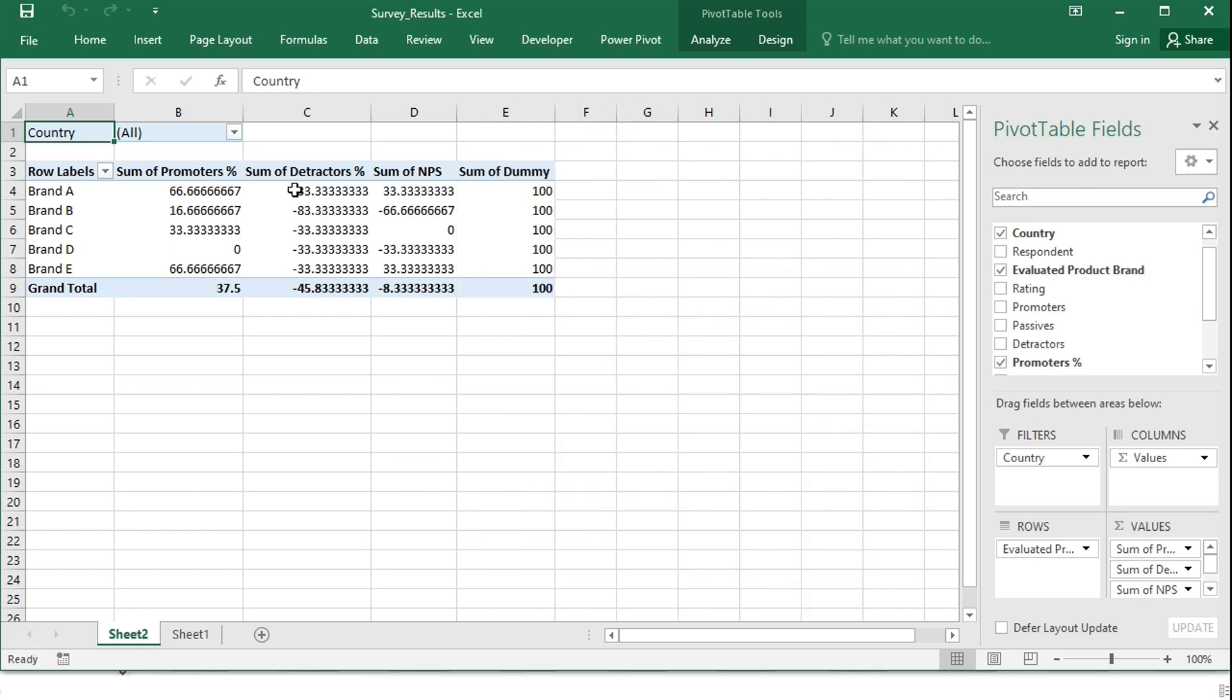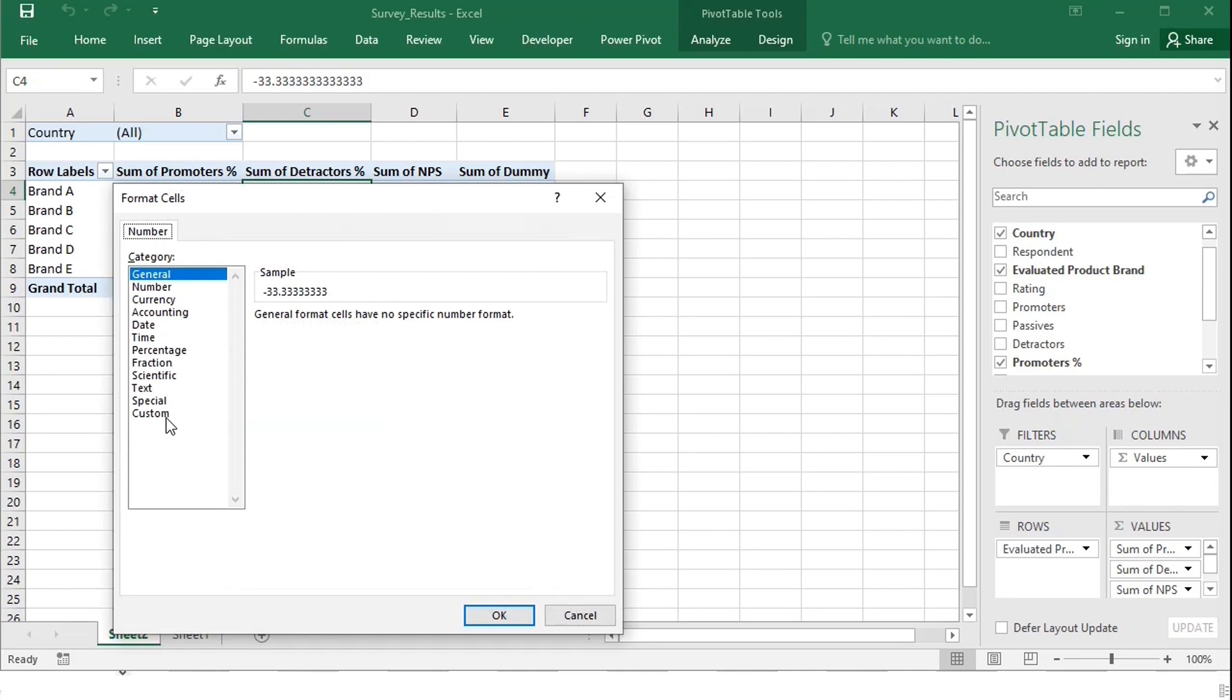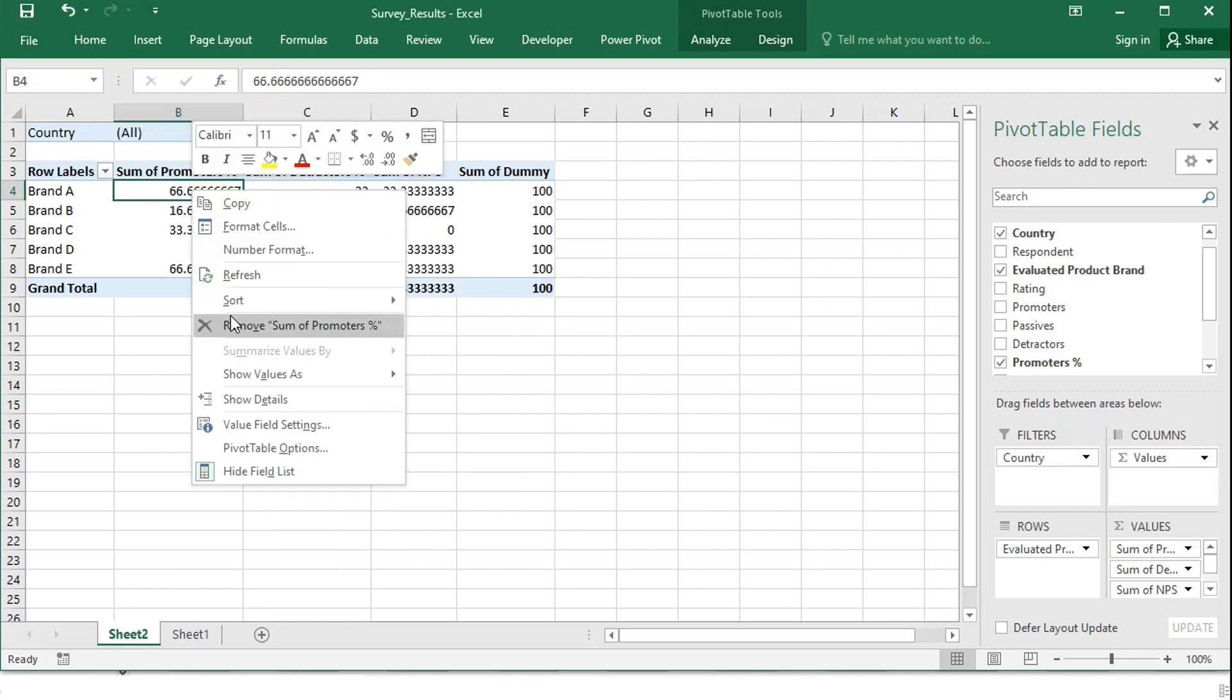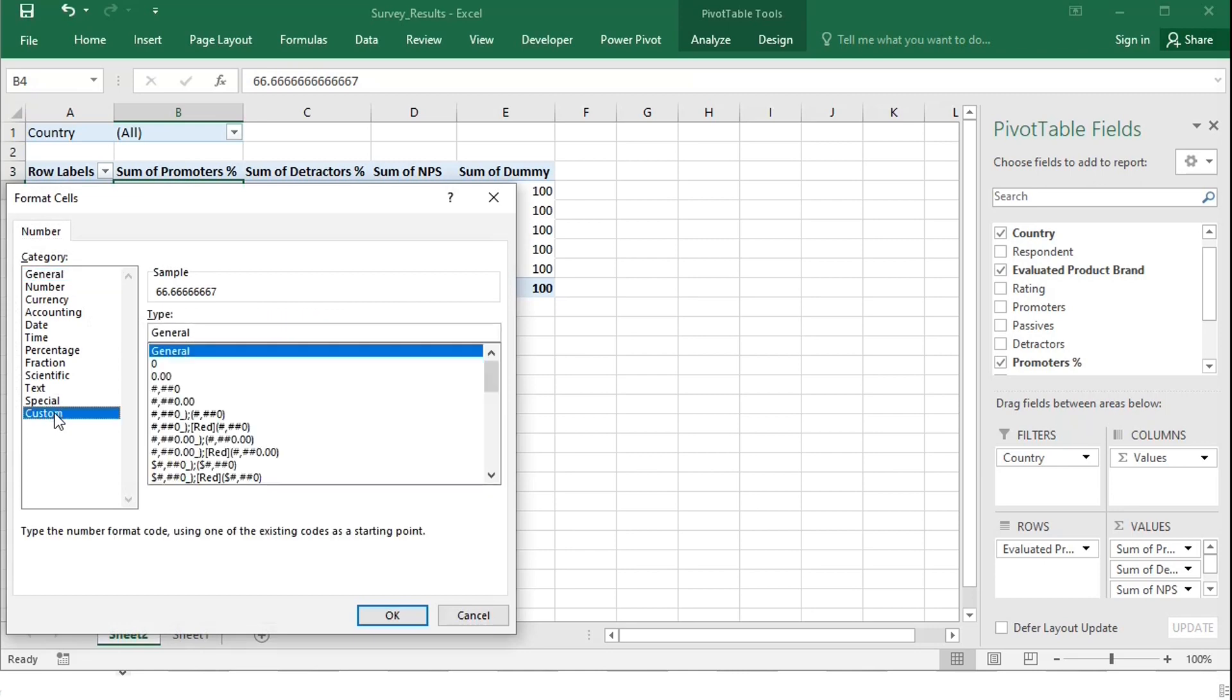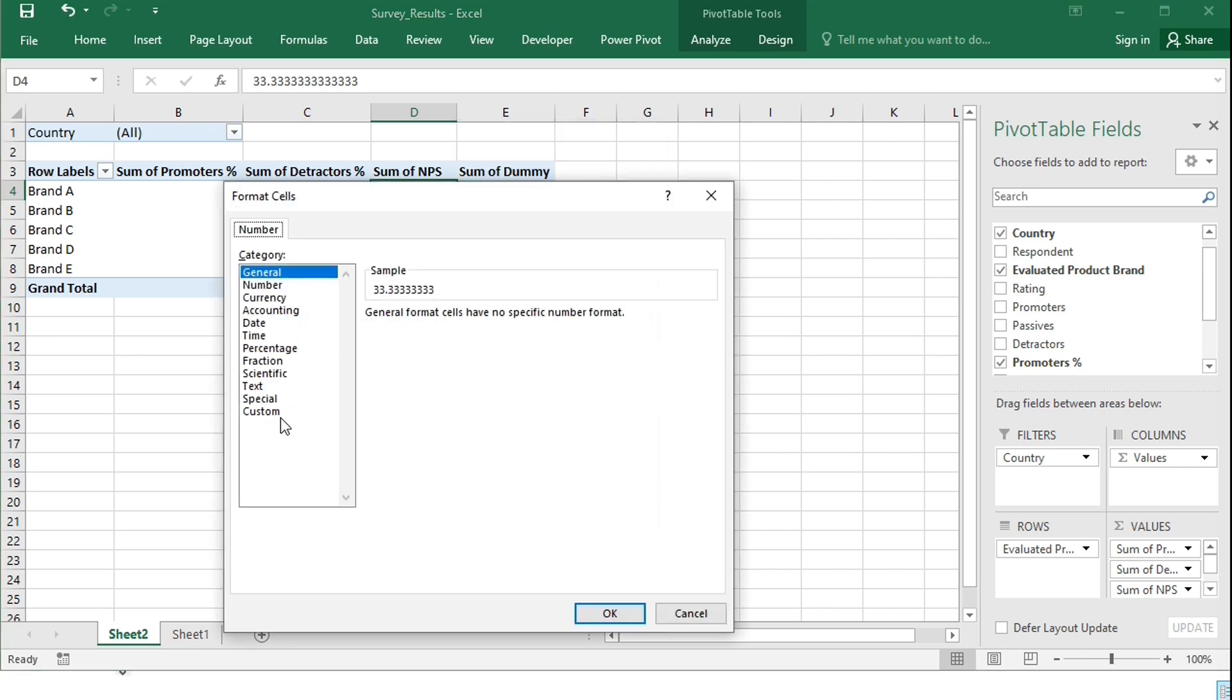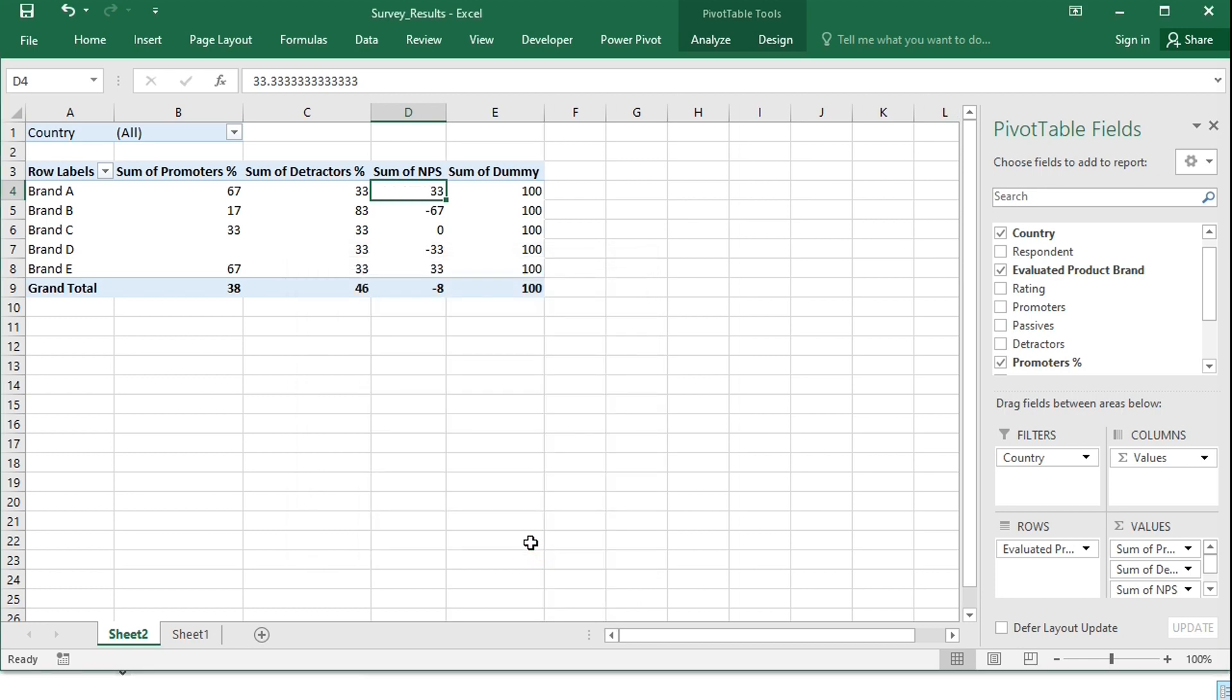To make the numbers look nicer, under Value Field Settings, Number Format, I will choose Custom, remove the minus sign, the decimal places, and possible zeros. For the promoters, I will also remove the decimal places and possible zeros. Let's also remove the decimal places of the net promoter score.